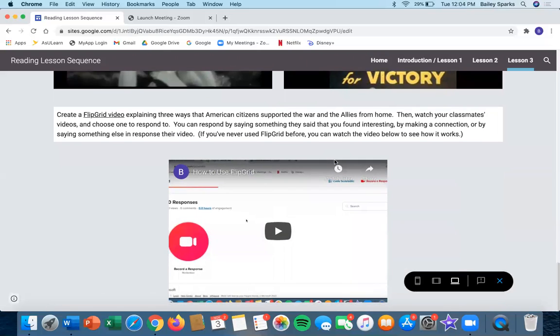When you're done, you'll create a Flipgrid video explaining three ways that American citizens supported the war and the allies from home. Then you'll watch your classmates' videos and choose one to respond to.